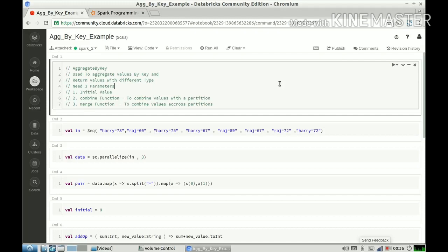I'm going to take the approach of code plus explanation in this video. So aggregateByKey is an operation which is used on pair RDDs. If you don't know pair RDDs, it means that every record is a tuple — the first part is the key and the second part is the value. When you apply aggregateByKey on a pair RDD, you group all the values which have the same key and then apply some operation on those grouped values.